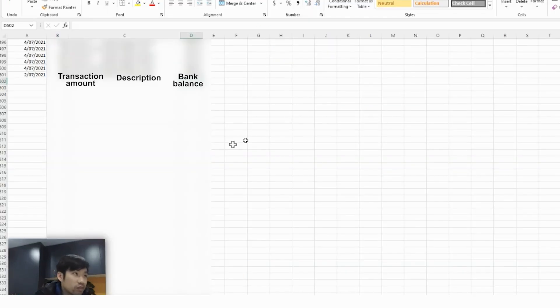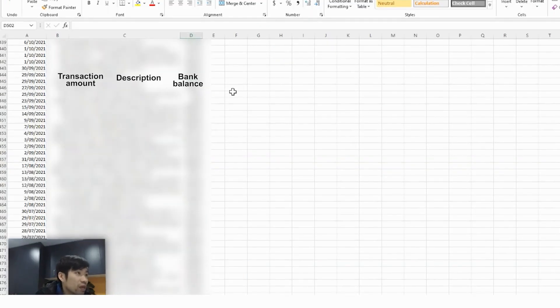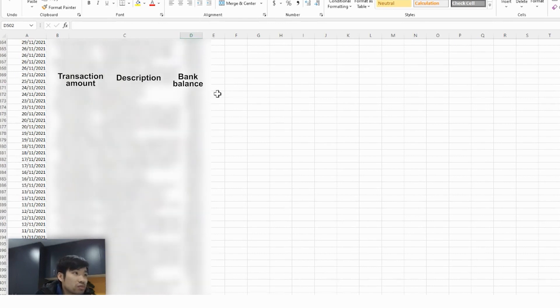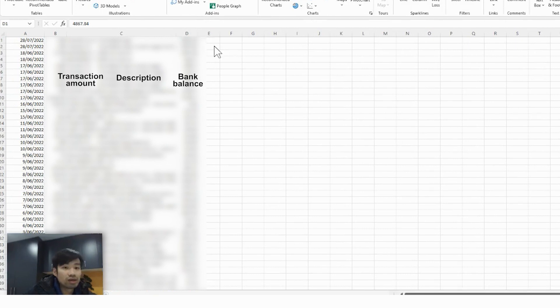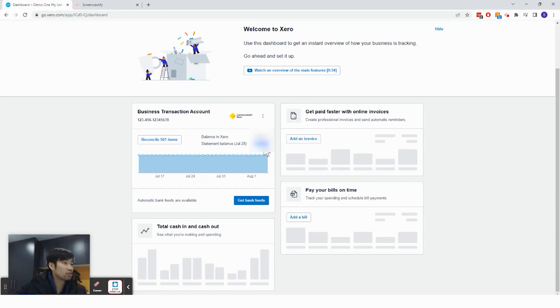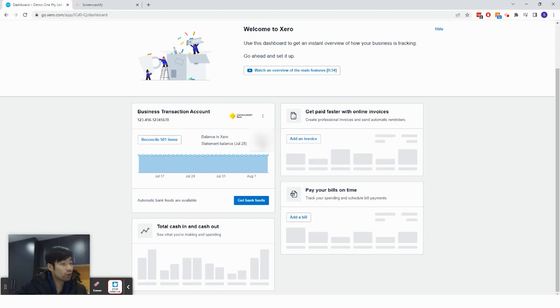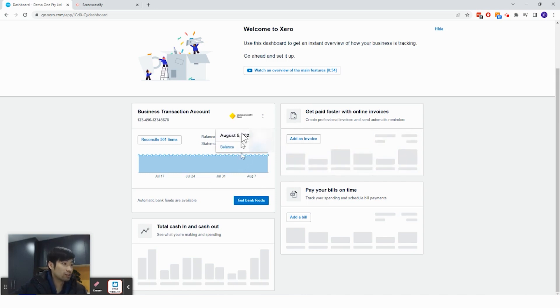Let's double check that with the bank balance. Spot on. So the bank balance says is 4867.84. The Xero account also say that the statement balance is 4867.84. And that's how you know that your statement balance is correct in Xero.